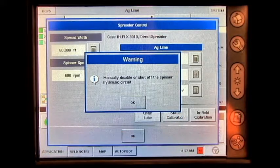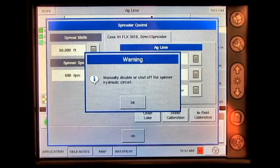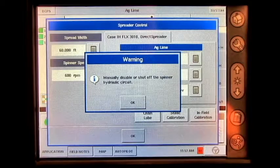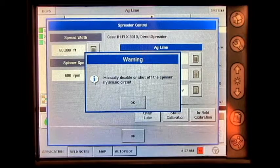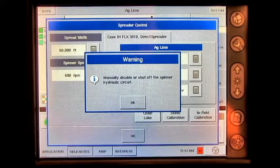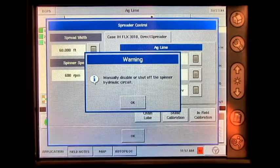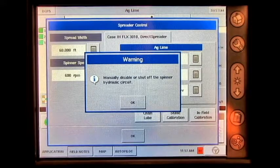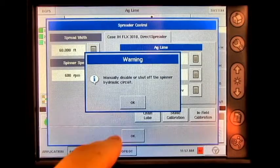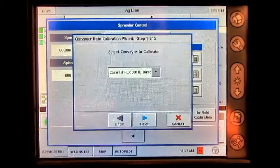The system will provide a warning screen saying to manually disable or shut off the spinner hydraulic circuit. Once you have done this, press the OK button.